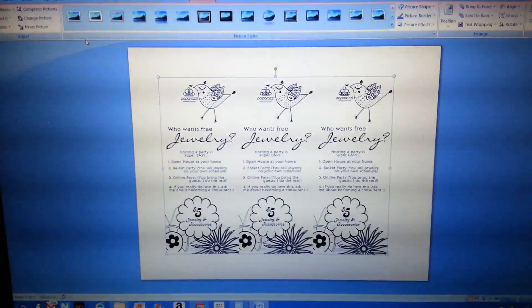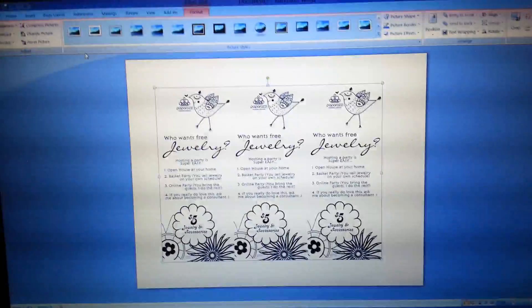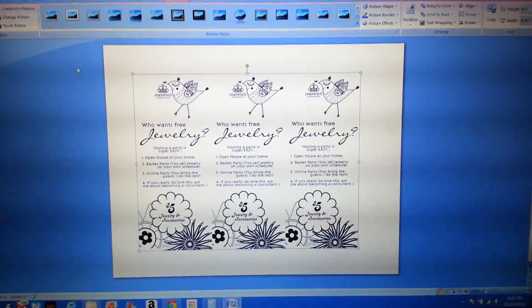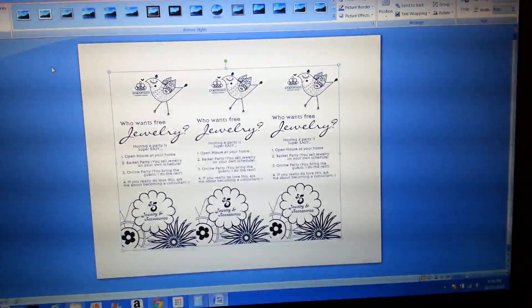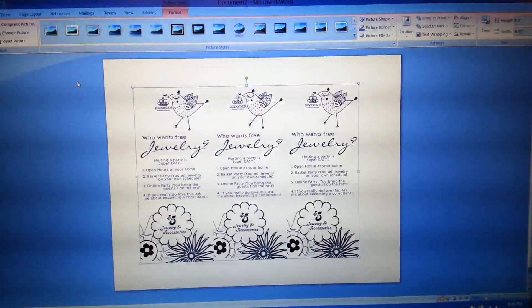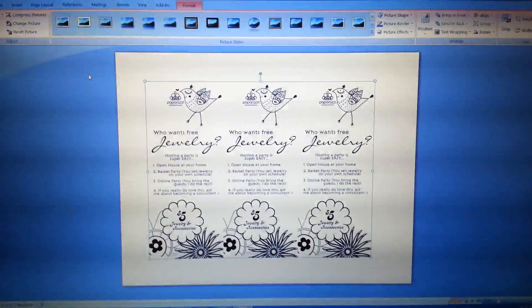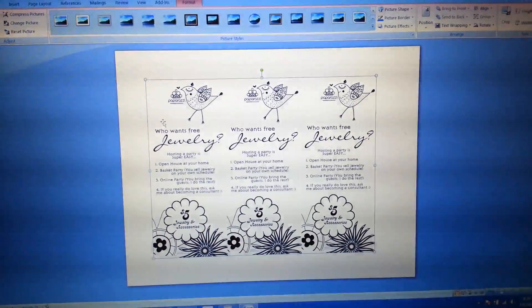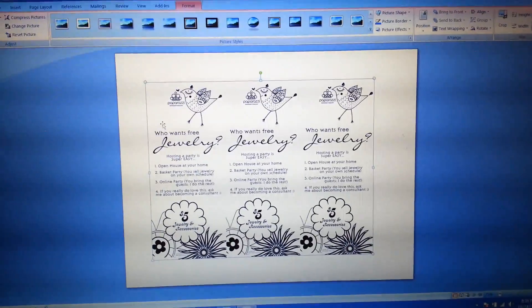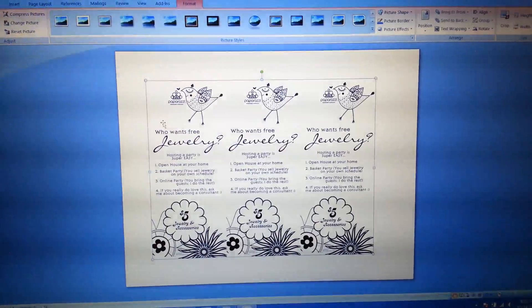Chances are you're going to be working with this particular one. You bring it into your program and there we go. Now the files I've made are exactly the size of a sheet of paper, so we need to make this bigger. You don't have to, but you might as well because you can get the most out of it.